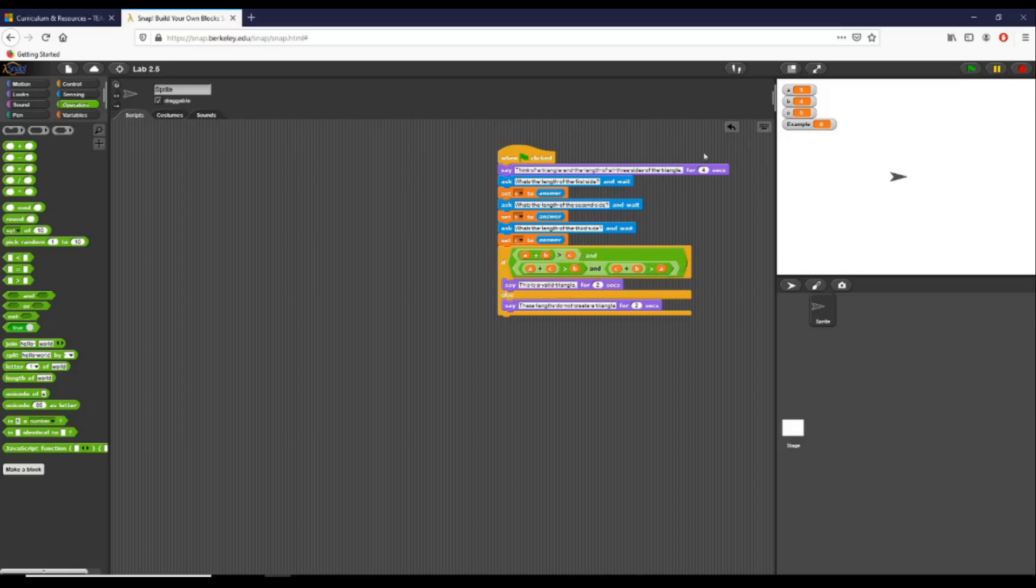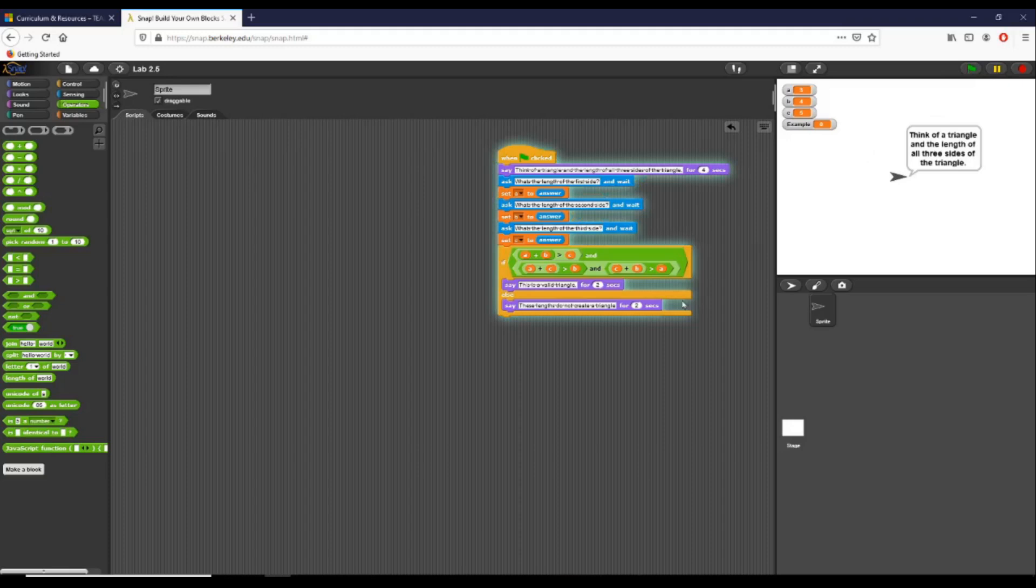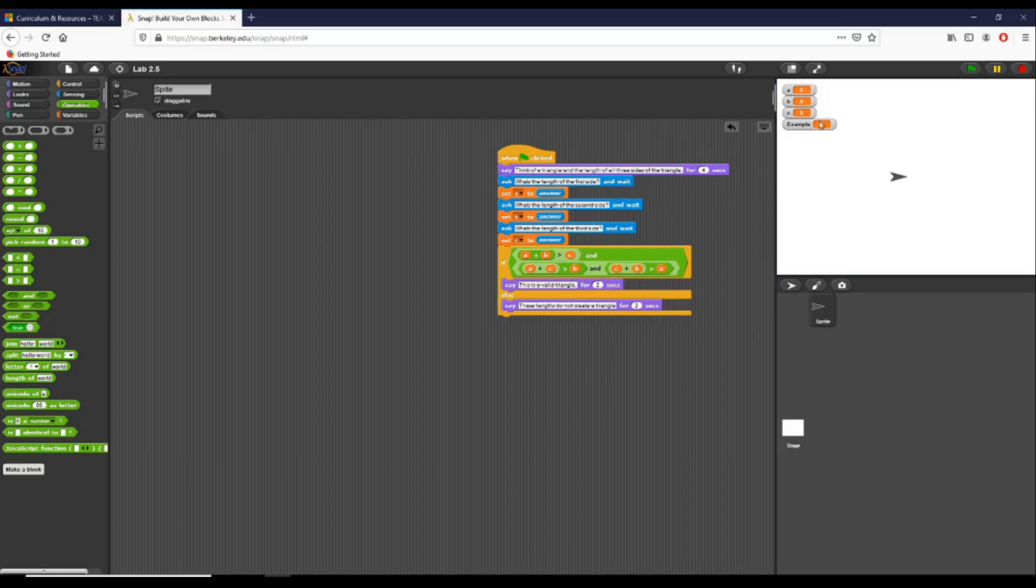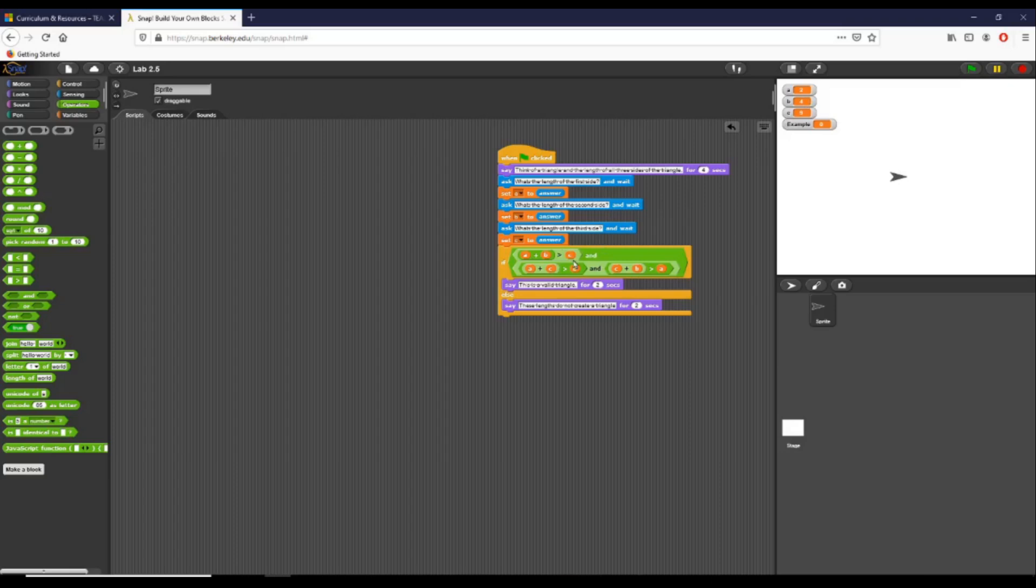But if we do something different—if I click play again and let's say I give this two, four, and nine—we can see these lengths do not create a triangle. Because even though nine plus four (C plus B) is going to be greater than two, we know that, let's take for example, four and two: it is not going to be greater than nine.